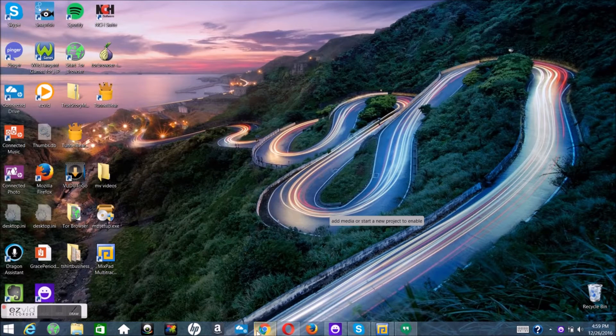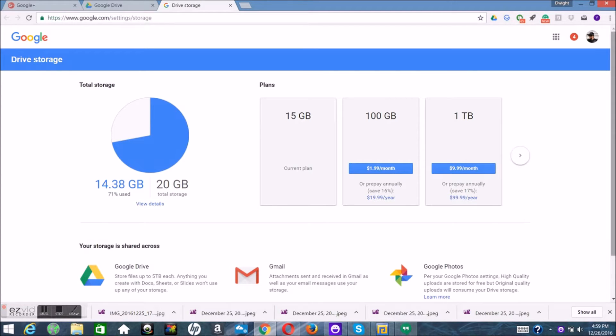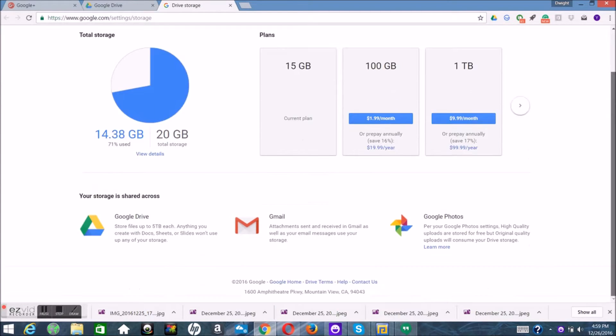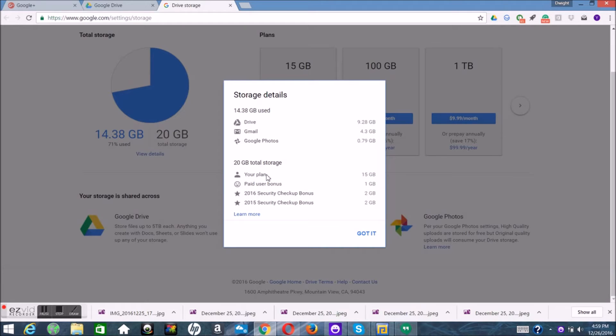Yo what's up, it's your boy Two Phones back again with another video. This video is about a new subscription that Google has added to Google Drive. Now I know a lot of people aren't into cloud storage and don't really care, or they're afraid that